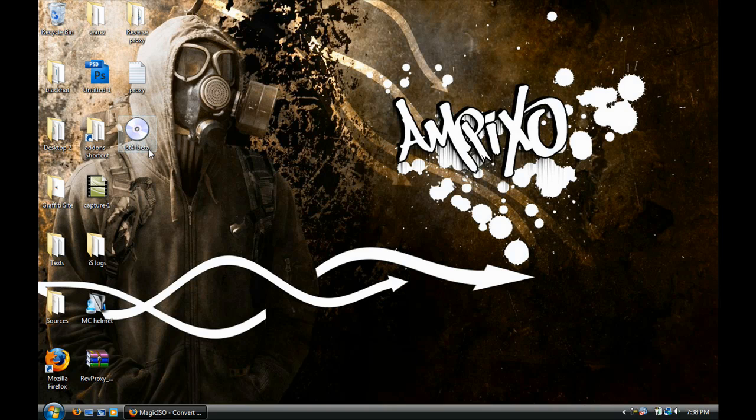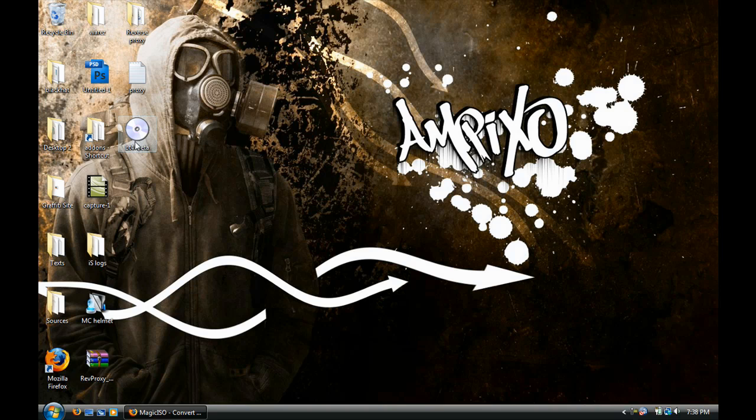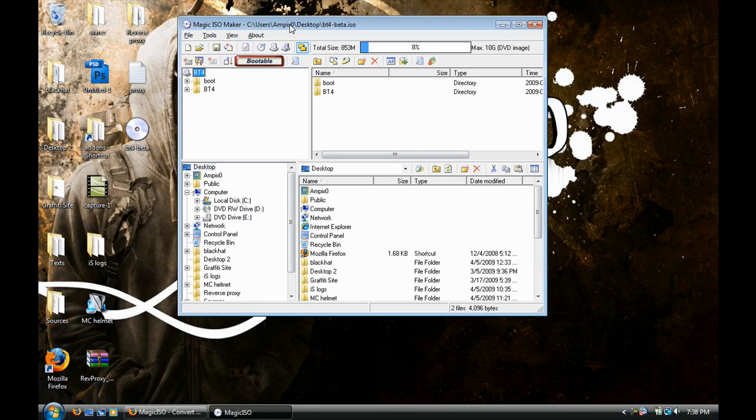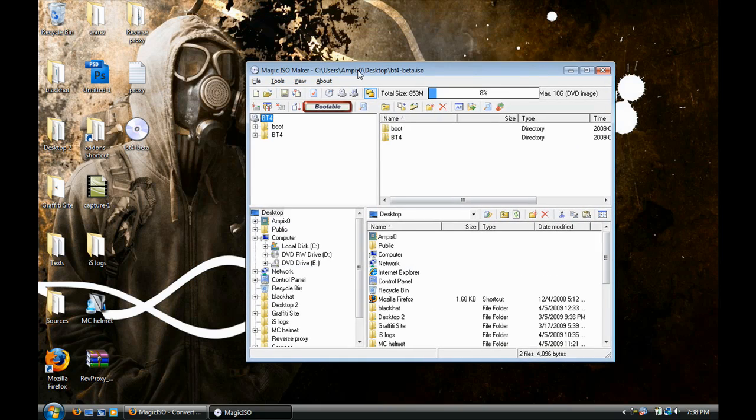So I'm going to be using Backtrack 4, which is a Linux operating system, and that's going to be going on my other computer because I'm tired of Windows. So yeah, once you have that, let's double-click it, and it will open Magic ISO Maker.